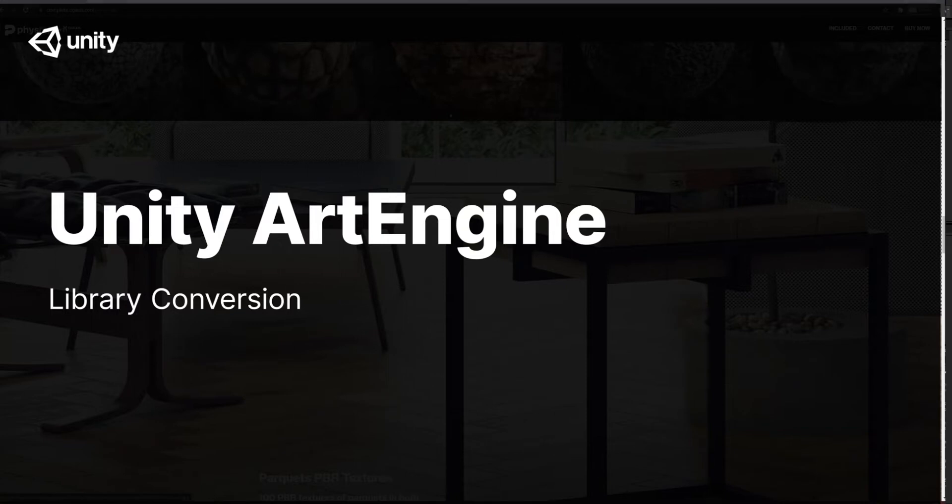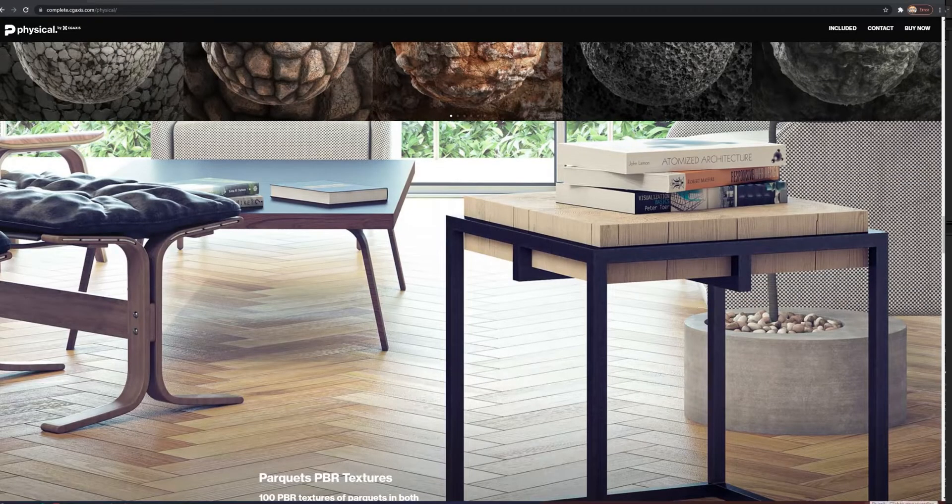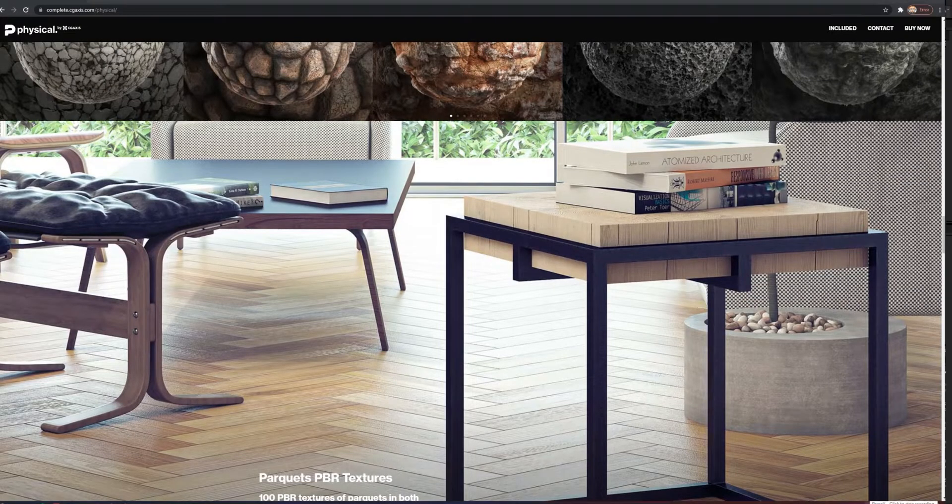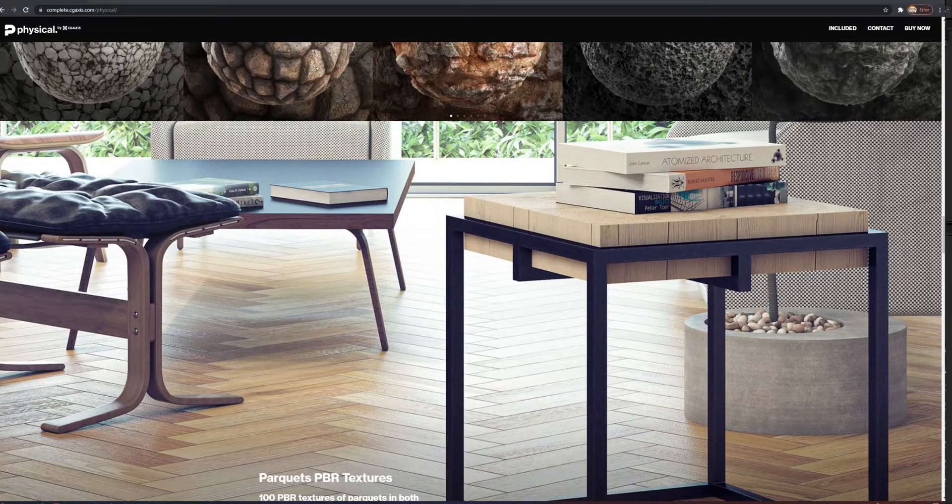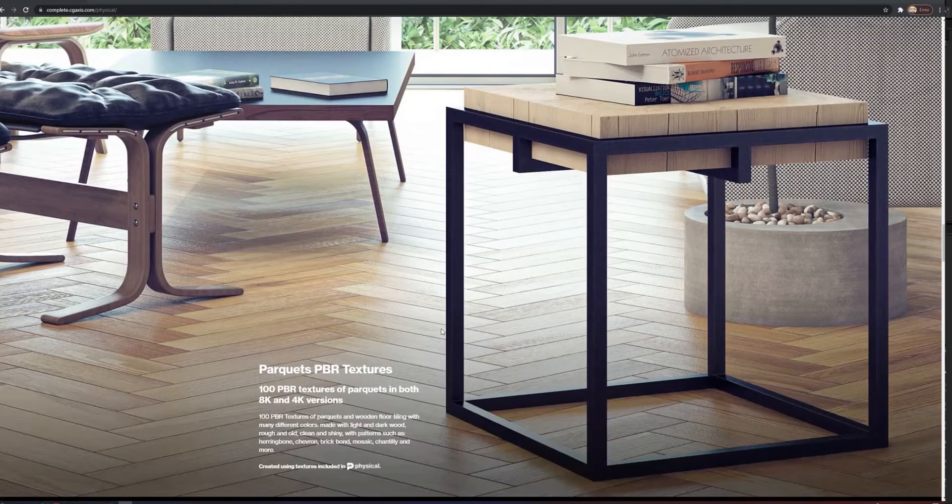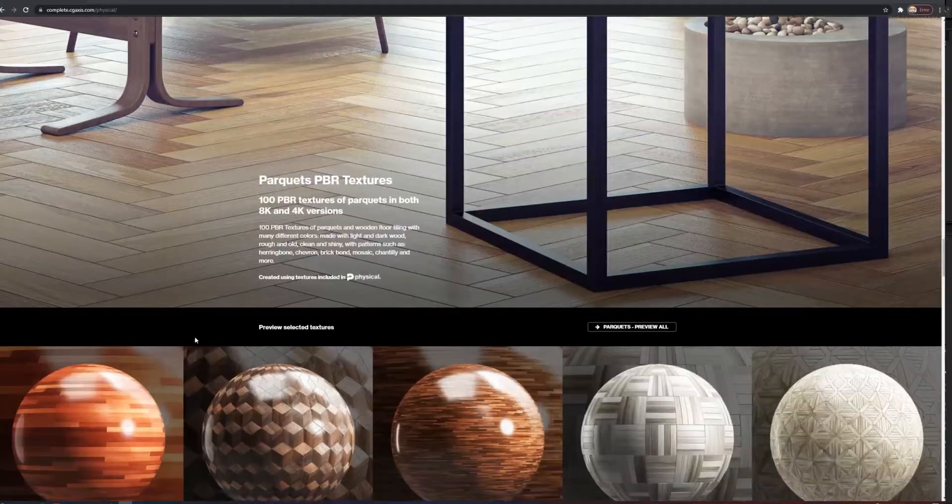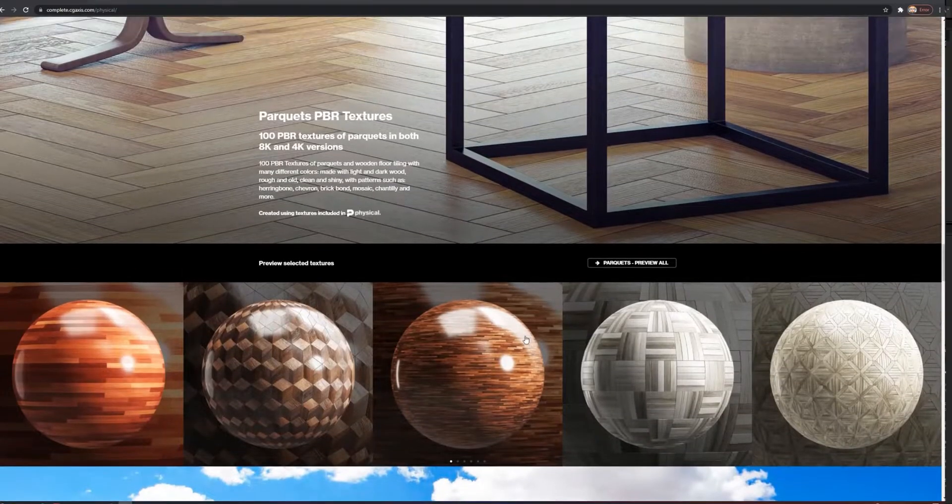With Art Engine, you can leverage the power of batch processing to quickly convert a set of materials for use in Unity. In this video, we'll walk through the steps of importing this parquet library into Art Engine and converting it into Unity PBR materials compatible with the High Definition Render Pipeline.